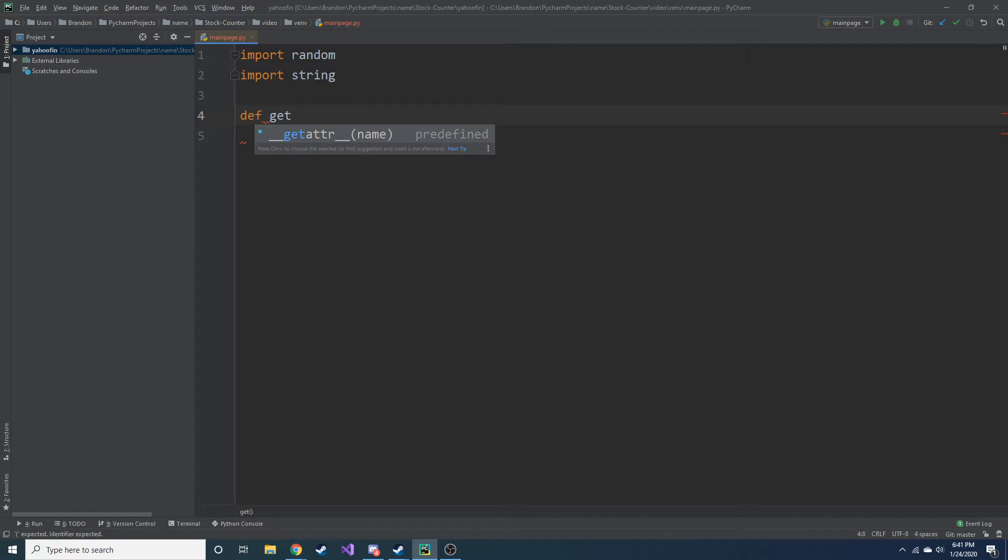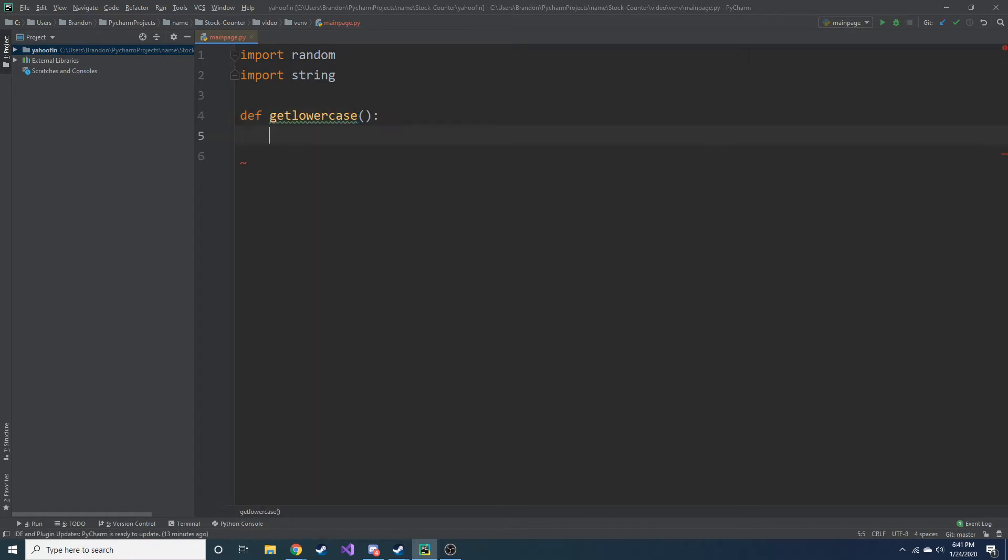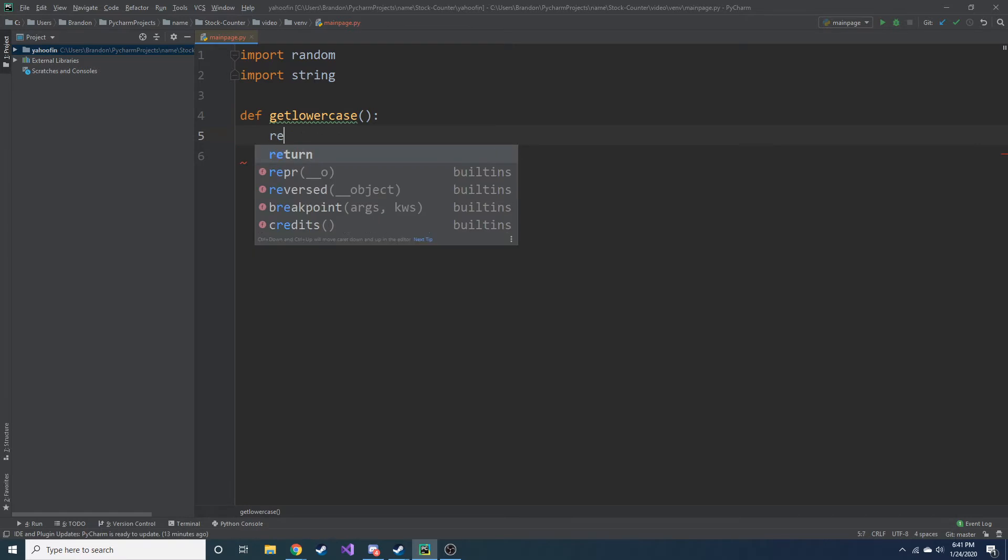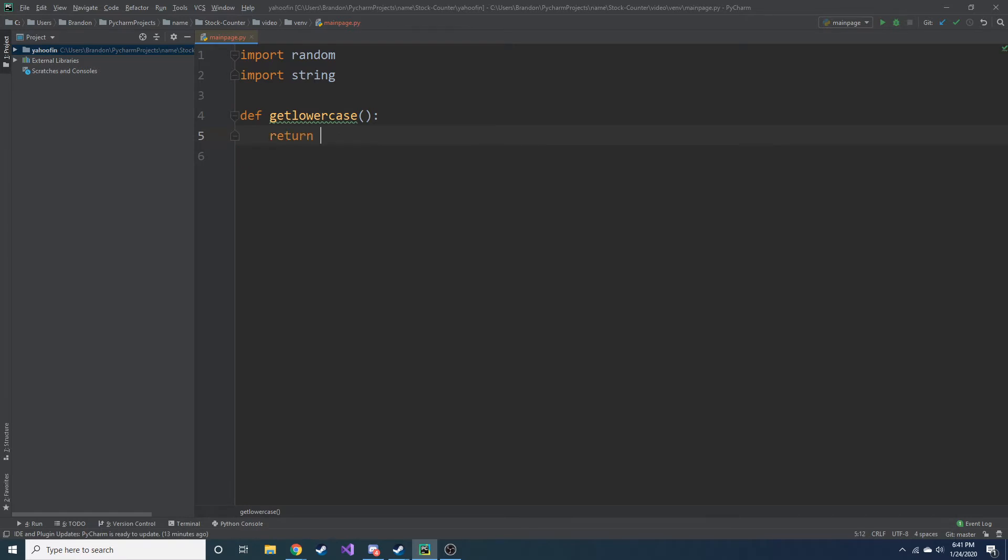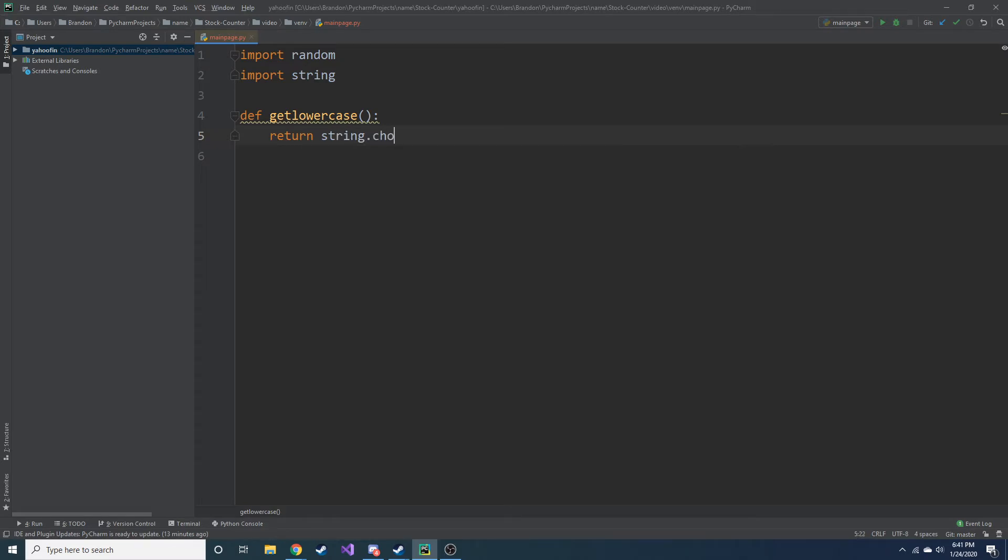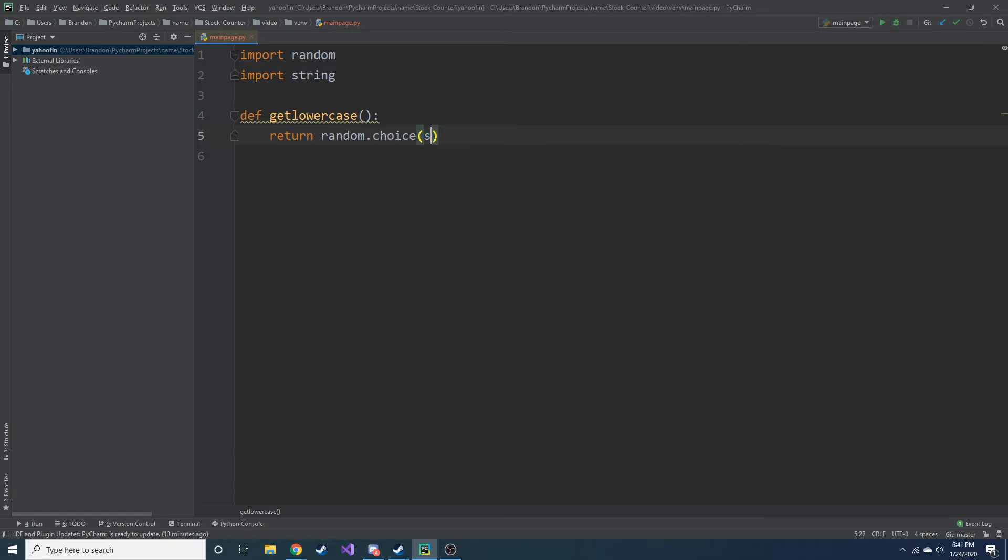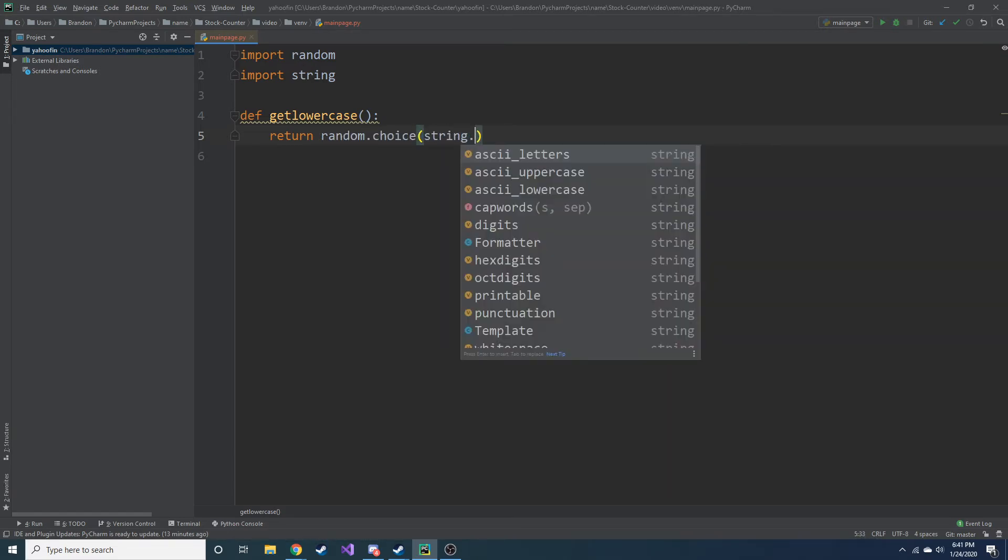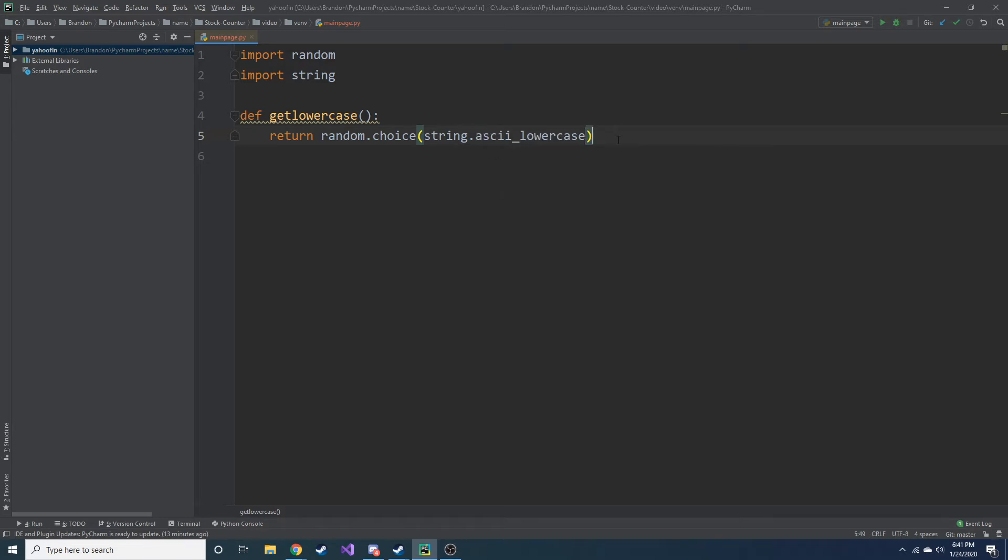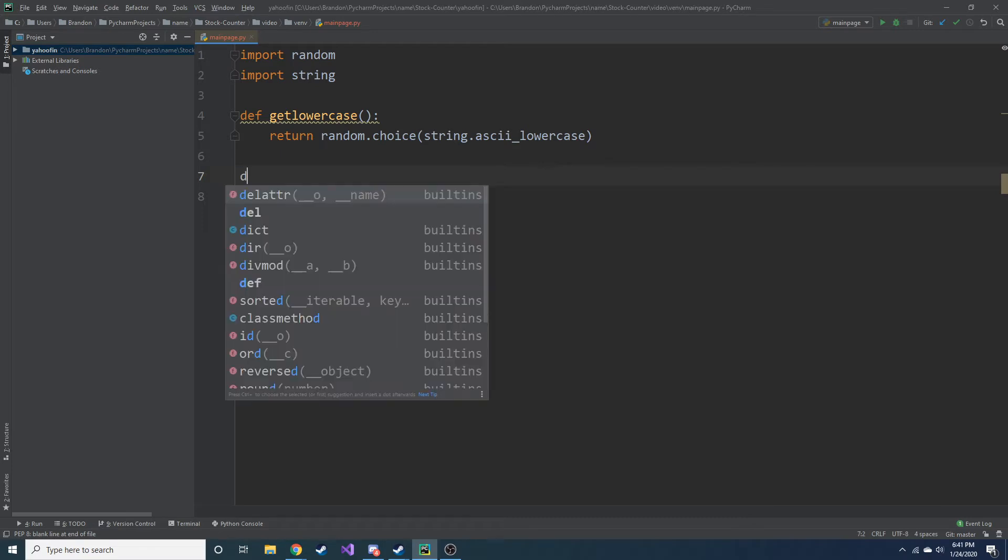And I'm going to say, get_lowercase. So that's going to be one definition. And in this, we're just going to return string, what I did earlier, string.choice. Not string.choice. I'm sorry. It's random.choice. And then we're going to do string.ascii_lowercase. So pretty much all this is going to do is, it's going to return a random lowercase letter.